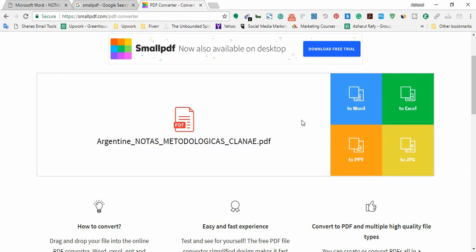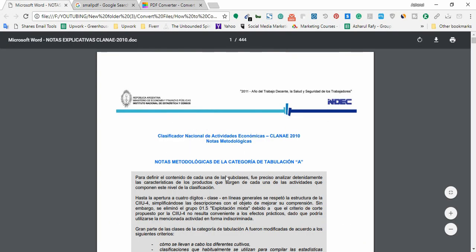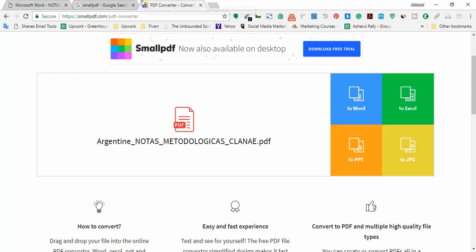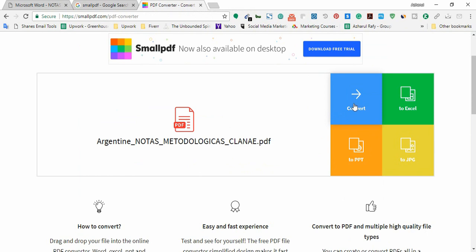I have to click here - to Word, to Excel, to PowerPoint, or to JPG. As I am willing to get the format for Microsoft Word, I have to select this option 'to Word'.